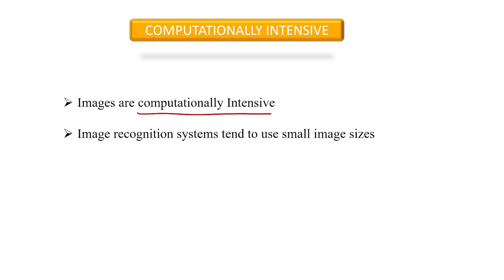Because of this, image recognition systems tend to work with images that are very small. It's common to build systems that work with images between 128 and 512 pixels wide.